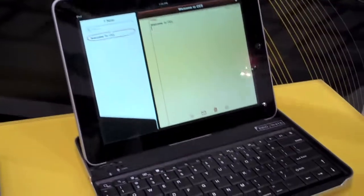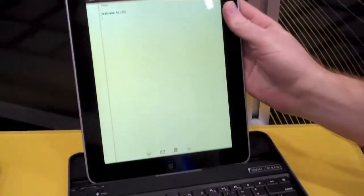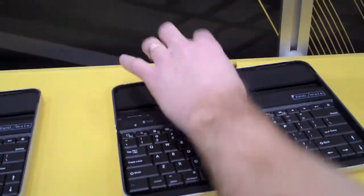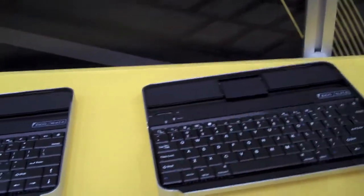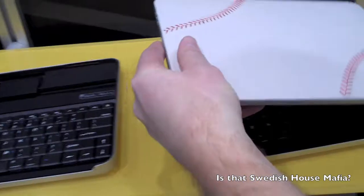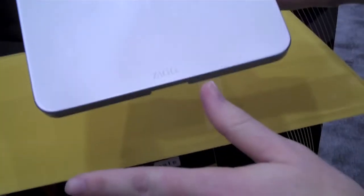It allows you to use the iPad in both landscape and portrait mode, and when you're done using it and you want to stow it away, you just take the stand, fold it down, lock the iPad, pop it in place, and it becomes an aluminum cover for your iPad.